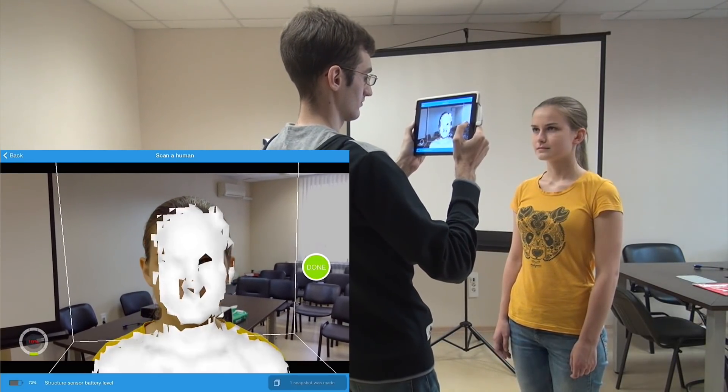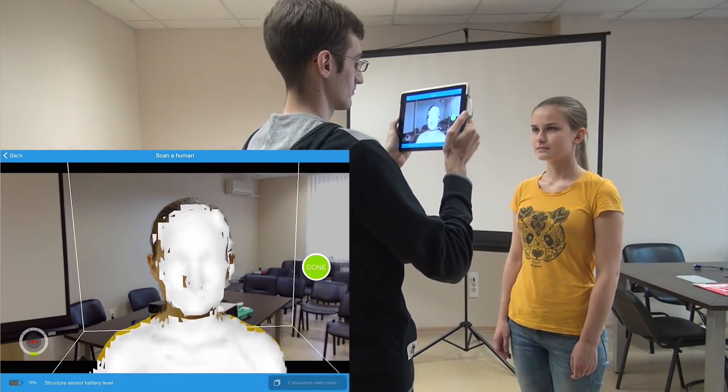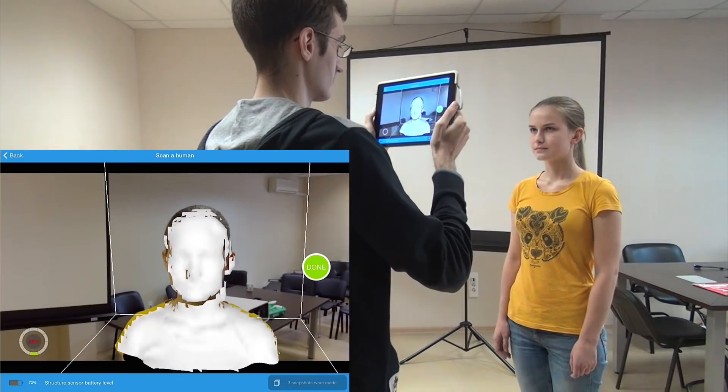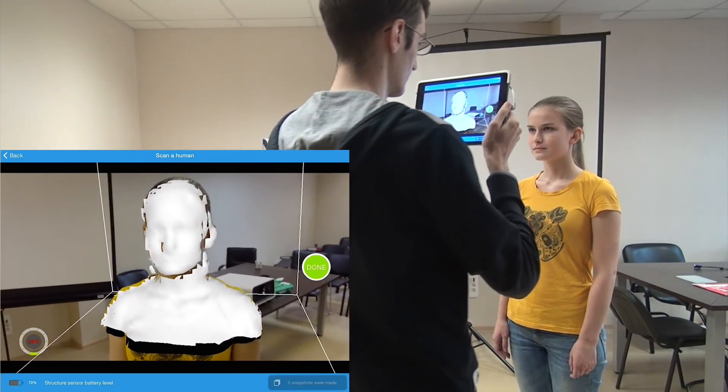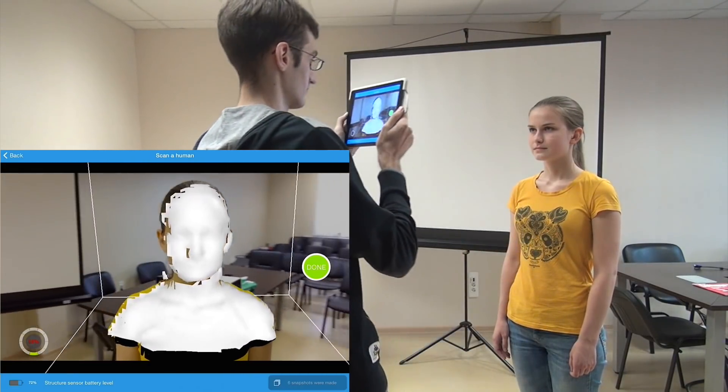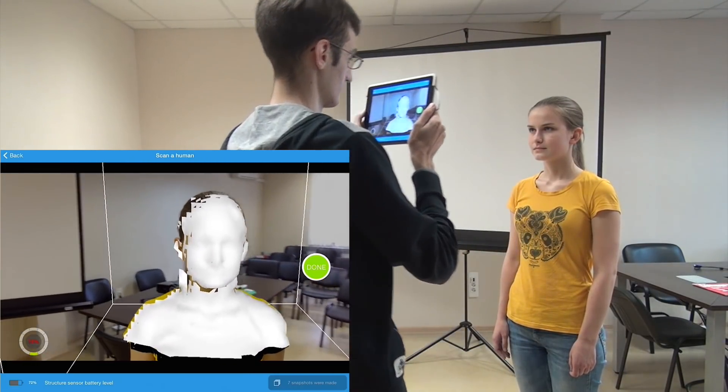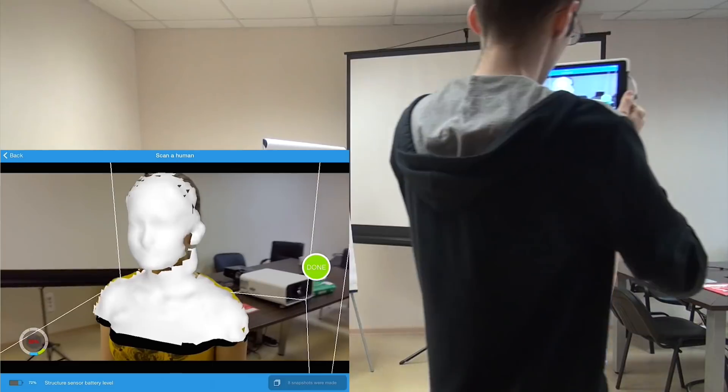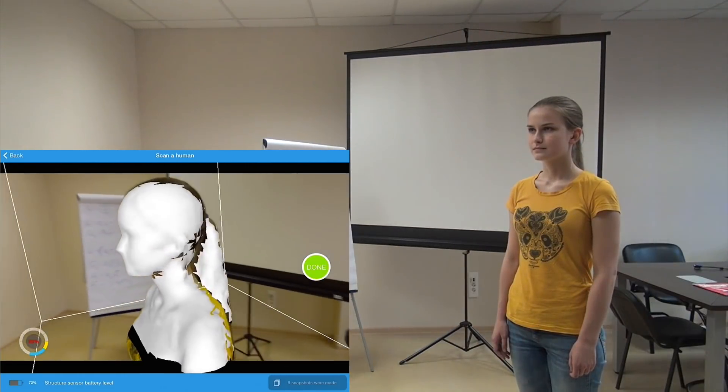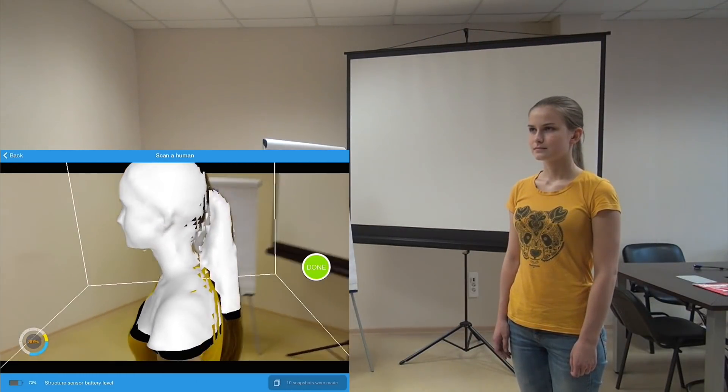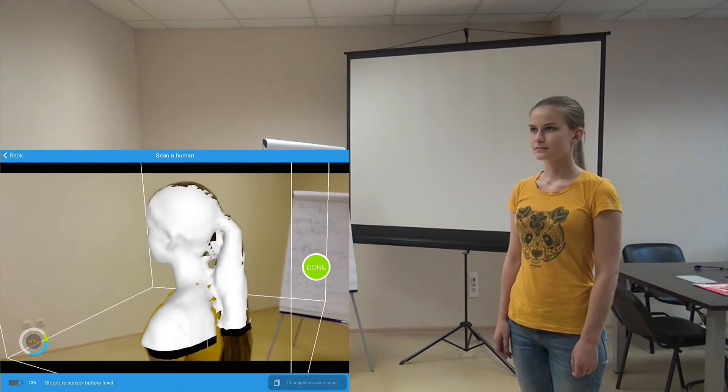It is crucial that you hold still when pressing the start button, otherwise the face may be blurry as with usual photos. As you can see, the model is visualized right away.